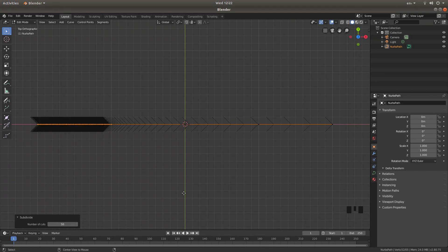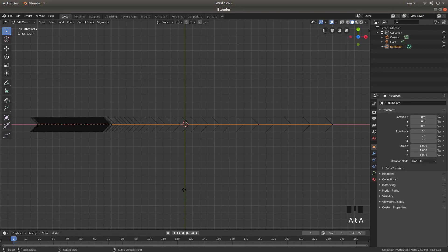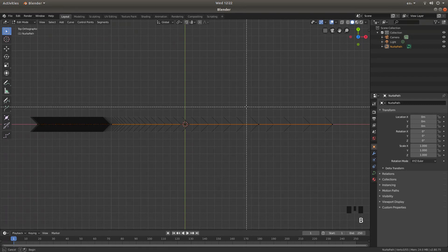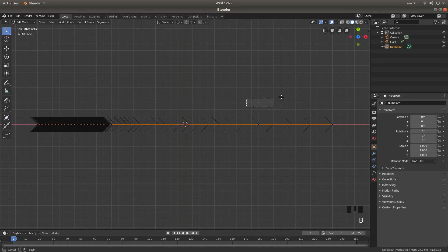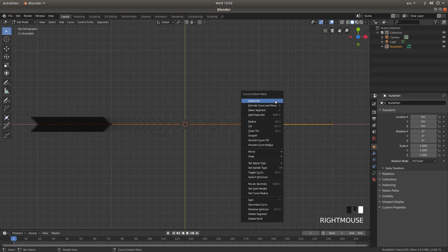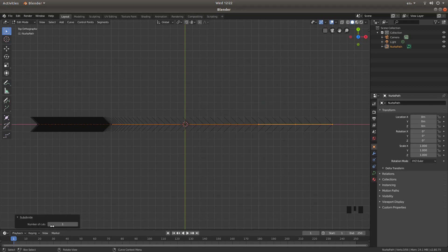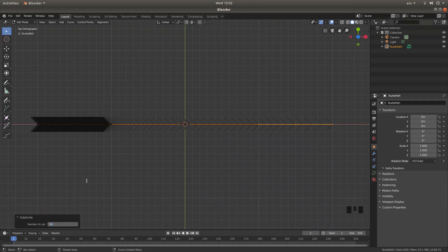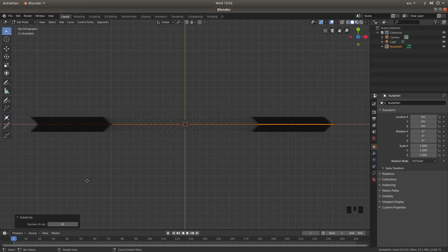I'm going to hold down Alt A to deselect everything again. Then B for box select and again hold my left mouse button down and drag a box over this end. Right click and then left click Subdivide, and again in the box where it says one I'm going to type in five zero and hit return.